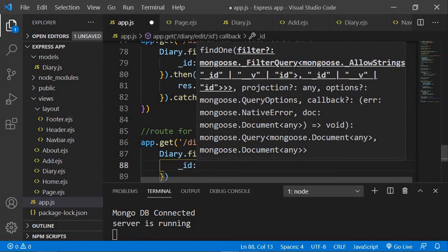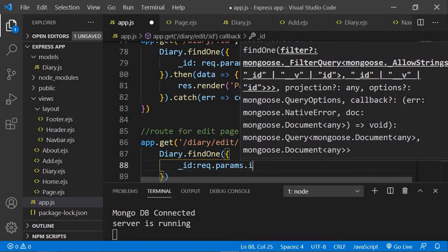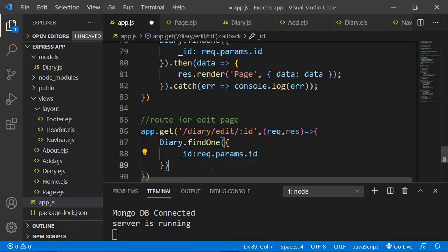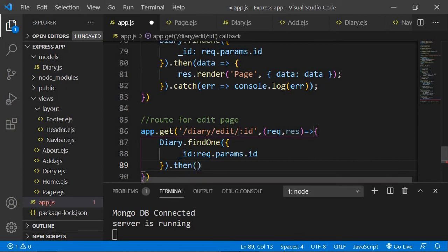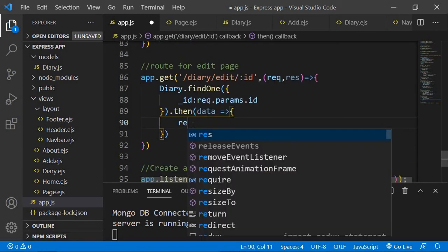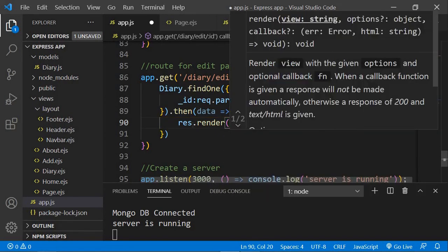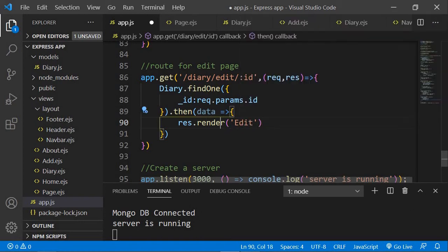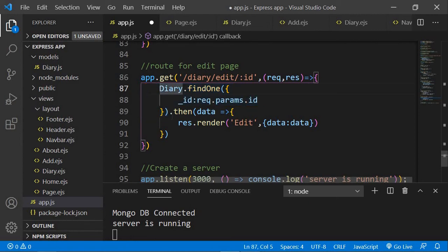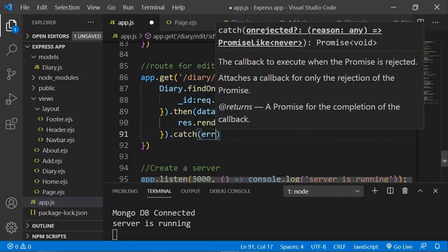We'll find the record whose id equals request.params.id — that 'request.params.id' corresponds to the id in the URL. If it finds the data it will return a promise, and then we'll say res.render to render a new page called 'edit', sending the data along. The variable name 'data' is what we'll use in our EJS template. Along the way, if there's any error we can catch it and console.log the error.